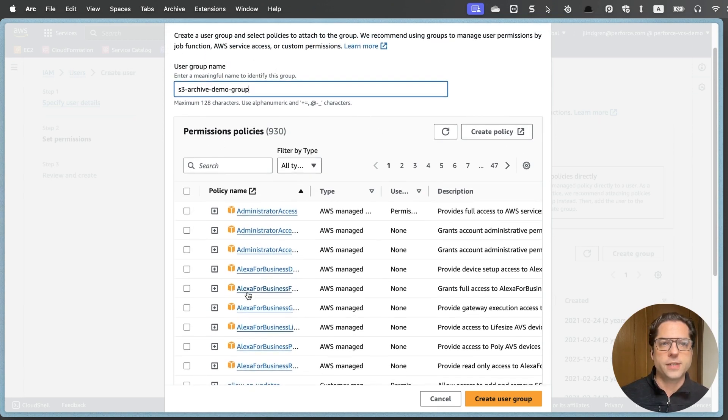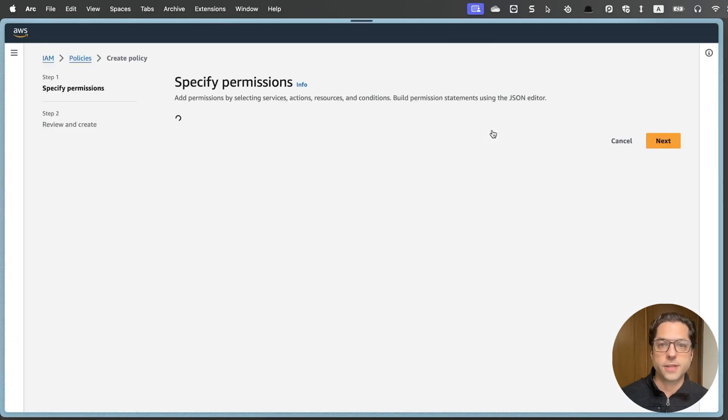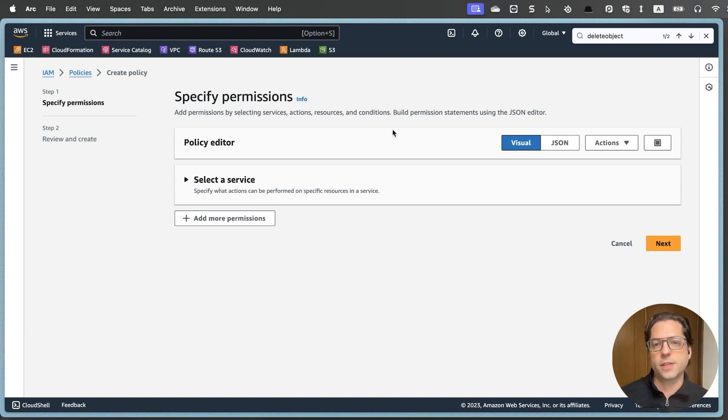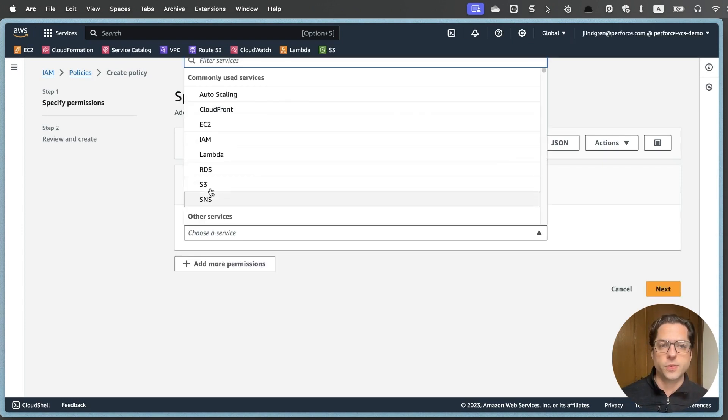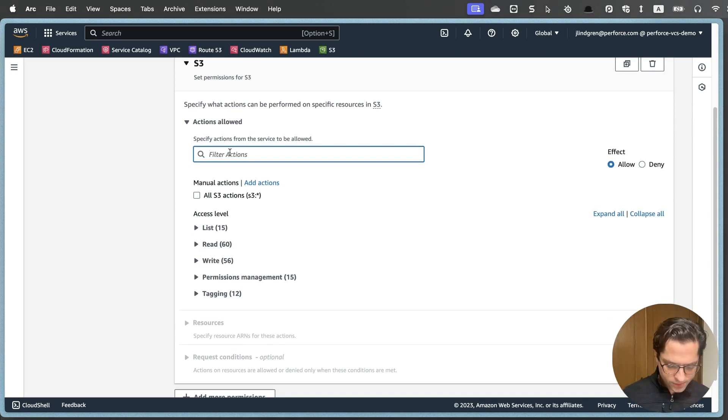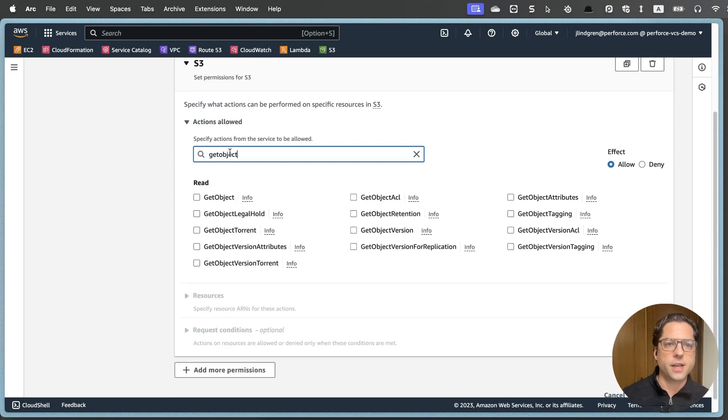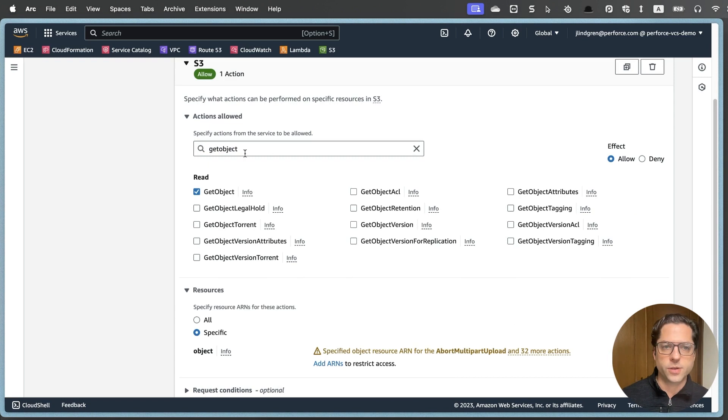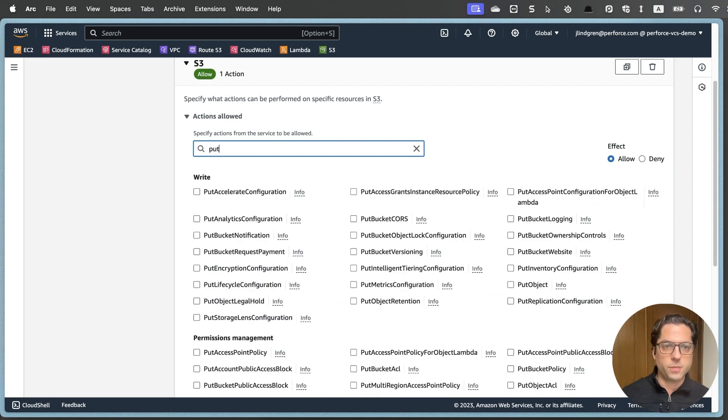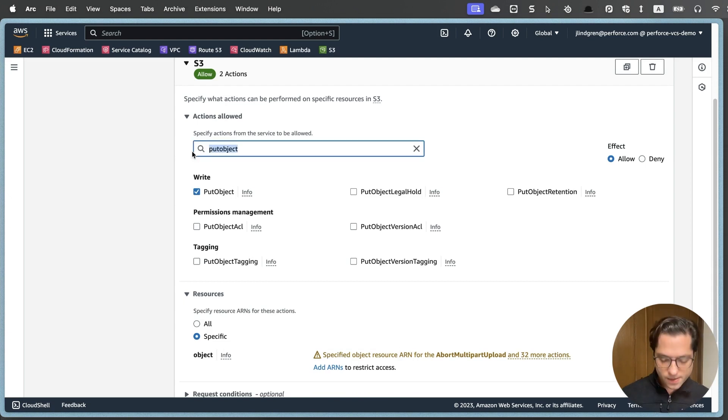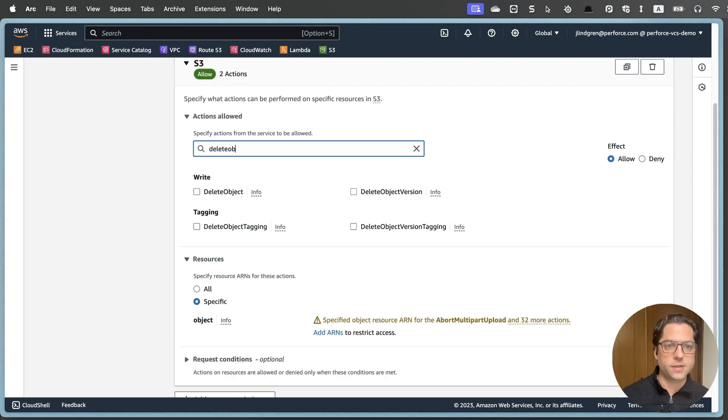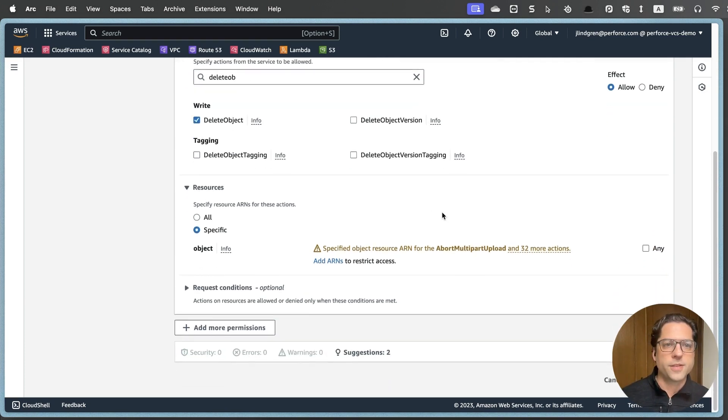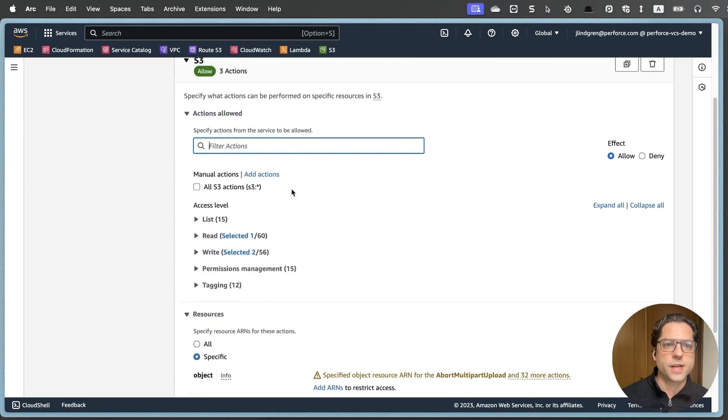And then we're going to attach a policy to it. And in this case, I want to create a policy. As a best practice, we want to give any user the minimum amount of permissions that they actually need for their job. So in this case, the only service we need access to is S3. And you could hit all actions, but we're going to go with the minimum that we need. I'm going to search for get object, and we just need this one here that allows us to read objects. So if you're unarchiving something, it'll need to read that. We're going to do put object, which is under write here. That allows us to create objects in S3. And then we need delete object, and that allows it to delete objects.